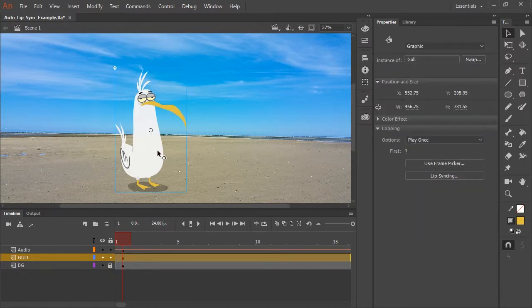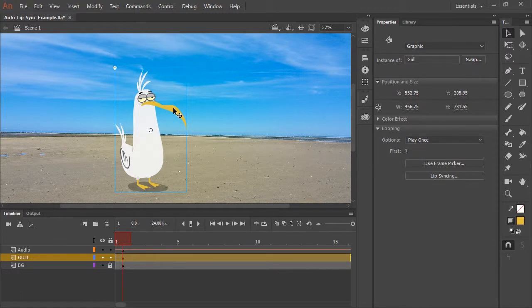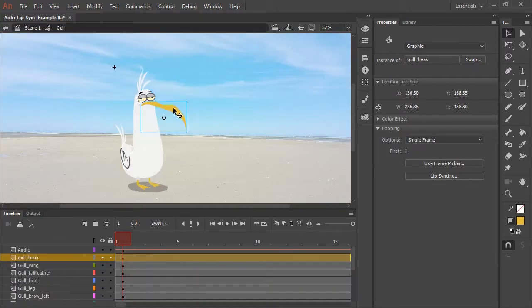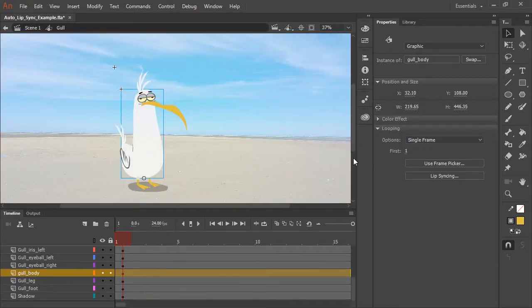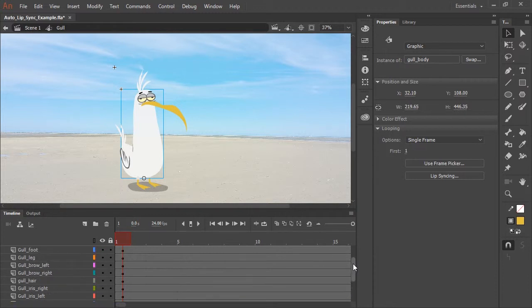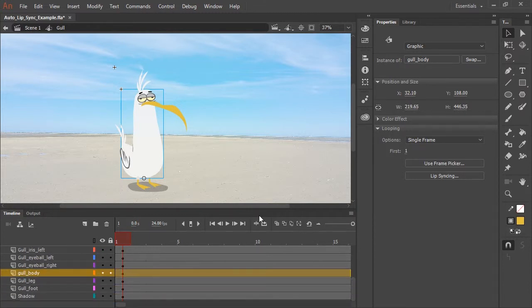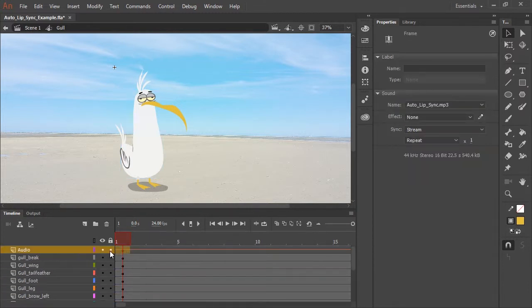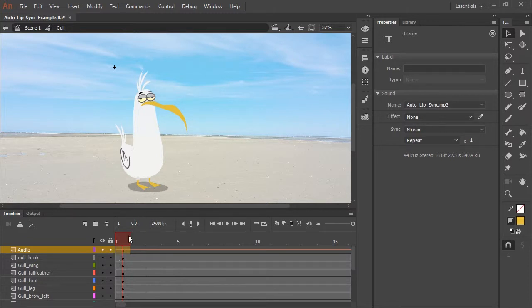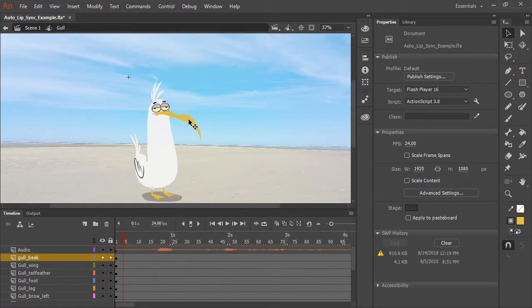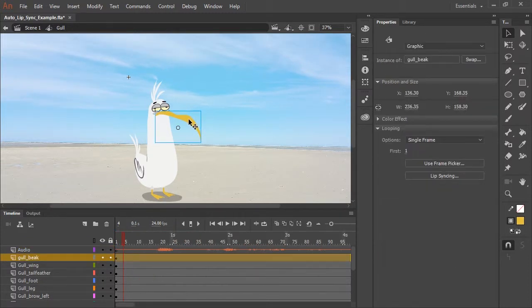So I have on the stage a graphic symbol containing my character. I'm going to double click it, and so you can see all the various layers with all the various body parts. You'll notice I have an audio layer with an imported MP3 containing some voiceover. So now let's click on the mouth symbol.